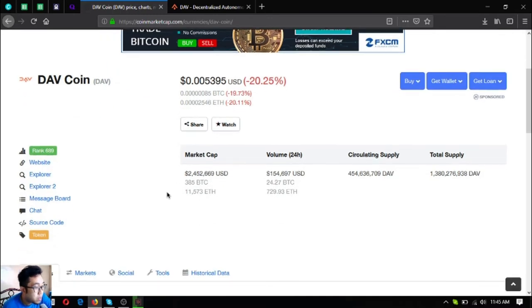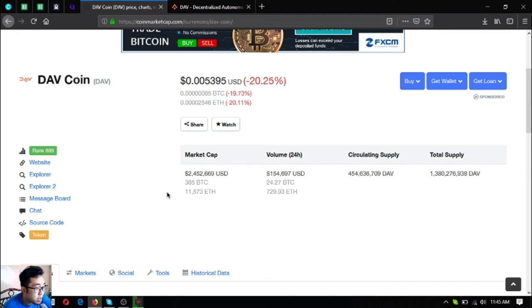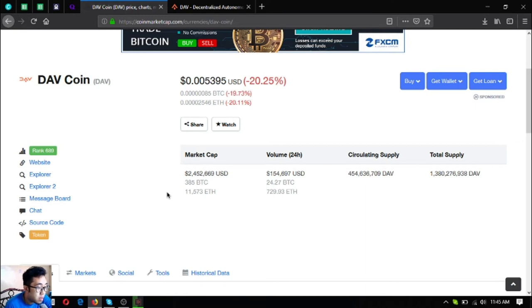This is the token name, it's called DAV coin. It's ranked 689 on CoinMarketCap. The price and market cap is $2,452,000.